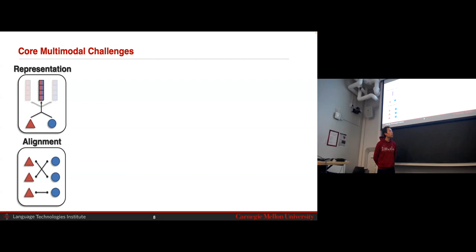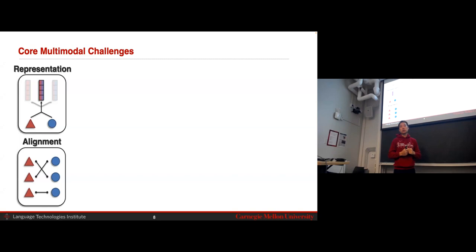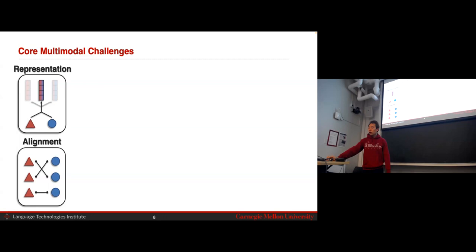We saw three paradigms: fusing representations for some task; learning one representation for each modality and coordinating them through some function, which is super helpful for retrieval, exemplified by models like CLIP; and we also saw factorization — going from two elements to learning more representations, taking into account the different shared information and unique information that might exist in your modalities.